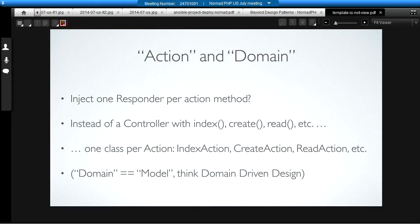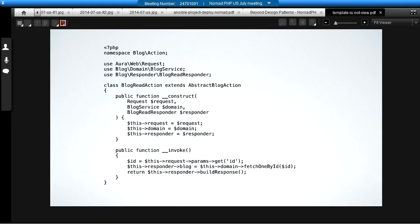Of course, this is about action domain responder. That leaves us with the domain. The domain is exactly equivalent to the model layer in model view controller. I like to use the word domain there so that it invokes the idea of domain-driven design. And what that ends up looking like is something like this. We've got a blog action where we're going to read a blog item. We inject just three items into it. We inject the incoming request, the domain element, in this case it's a blog service, and we inject the responder element. We retain those as properties. And then when this action gets invoked, it only does three things. It gets some information from the incoming request. It asks the domain for some information and feeds that into the responder. And then it tells the responder to build a response and return it.